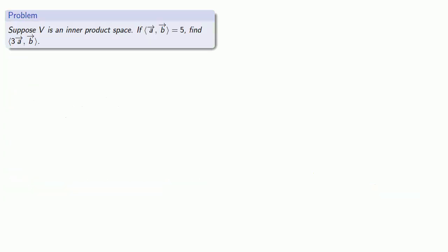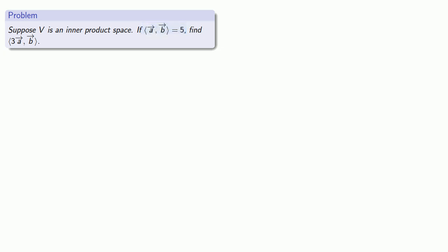So who cares? Well, one of the advantages of inner product spaces is that we can determine quite a bit of information from a very small amount. For example, suppose V is an inner product space, and I know one inner product — namely the inner product of the vector a and the vector b. Given this single inner product, can I find other inner products?